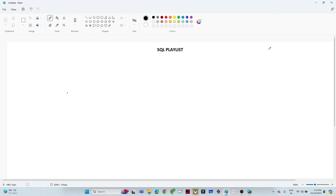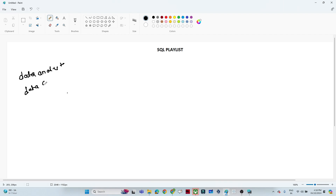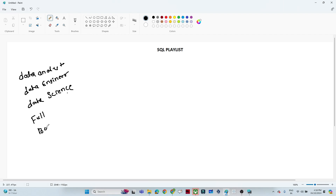Hello everyone, we are starting our new playlist for SQL. In this playlist we will try to cover SQL from basic to advanced level. SQL is one of the most important skills you should know, whether you are preparing for a data analyst role, data engineer role, data science role, full stack development, or any kind of backend role.